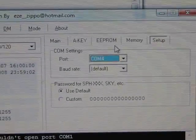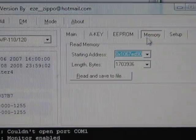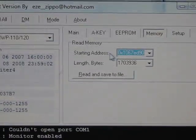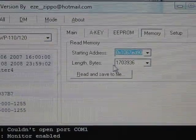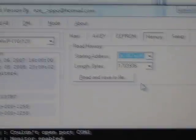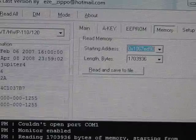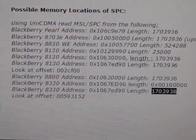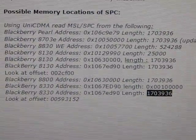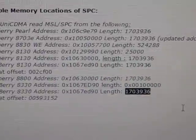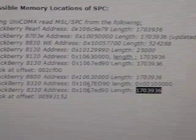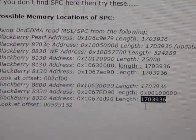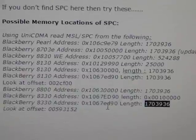Next thing you want to do is go to the memory tab and choose the starting address and length bytes that you need to read for the SPC or MSL. You can find that in your BlackBerry guide right here. You can see the BlackBerry 8330 address, the length bytes are listed here, and the memory address is listed here.